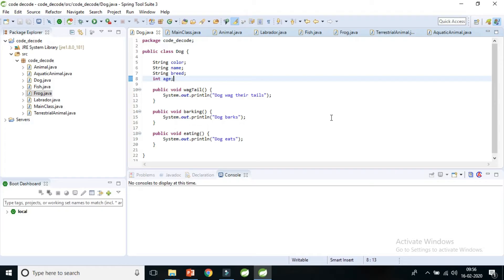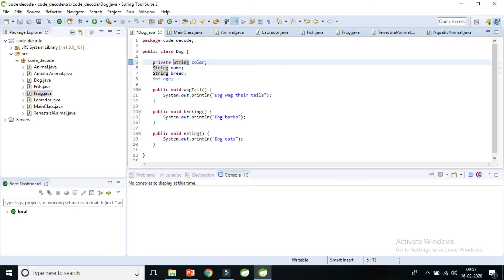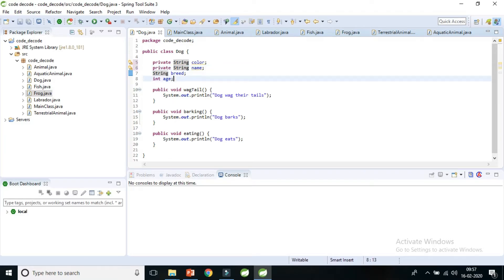Hi guys, welcome to Code Decode. In the previous video we covered the theory of encapsulation or data hiding. Today we are going to see how to implement encapsulation in the Java world. We implement encapsulation by making variables private and creating public getters and setters.